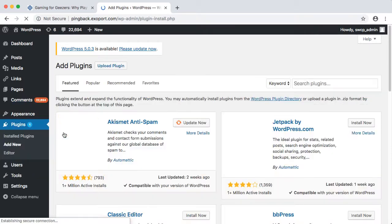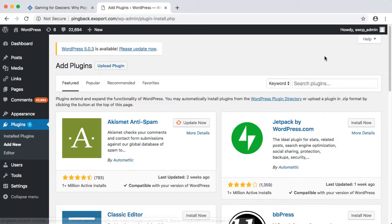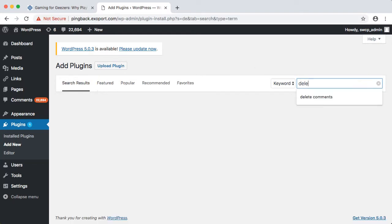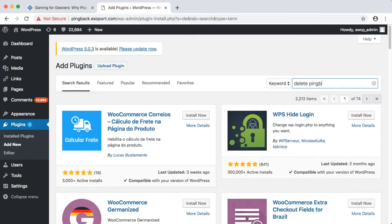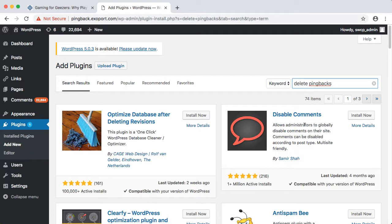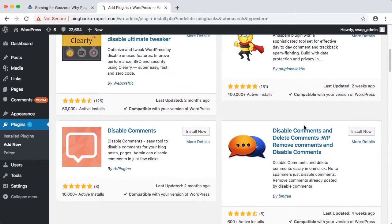In this case, we want to delete pingbacks. As usual, there are a lot of options that look like they might do what we want. We've got a video coming soon that will help you narrow down your plugin choices in a situation like this.